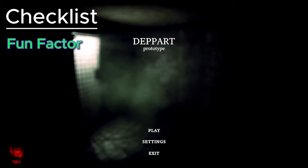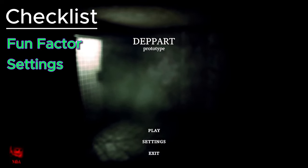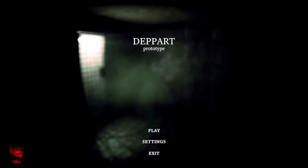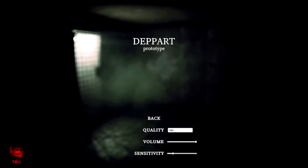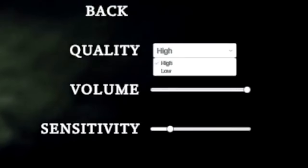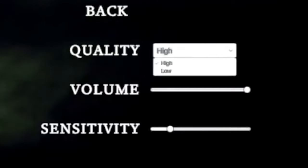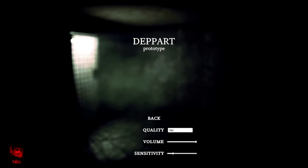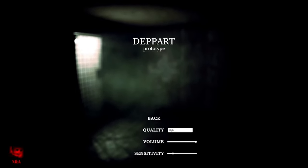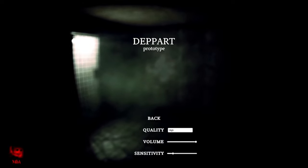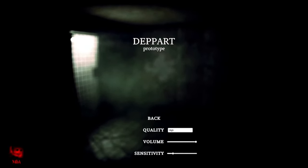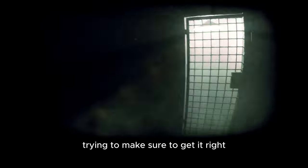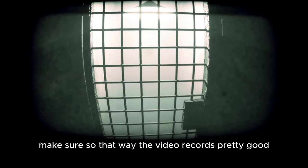We're checking for fun factor and the settings. Right off the gate I see we got settings, so that's a big plus. As far as quality, there's only two options. That's something, better than nothing. We have volume and sensitivity. I like it. That's really all you need. Playing around with the settings to make sure the video records pretty good.